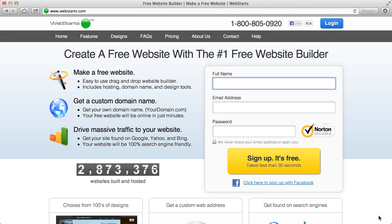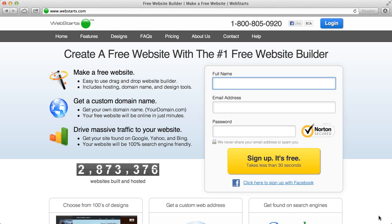Now normally to make a website it takes several pieces of a puzzle to come together. One of those pieces is your domain name, that's the web address that you use to find your site when you get online. Another piece is your server or your web hosting and then a third piece are your design tools and a lot of times that can be actual HTML code if you're doing coding yourself.